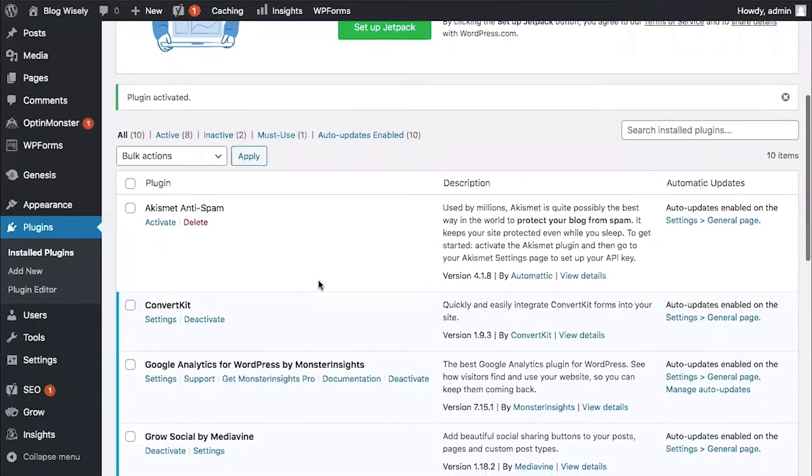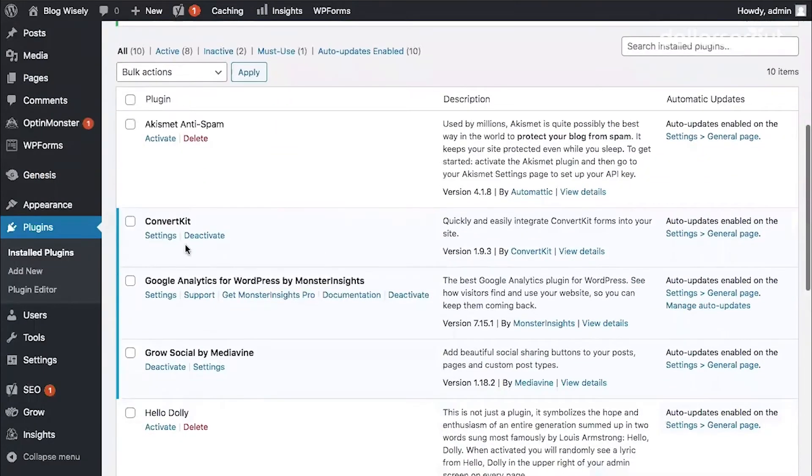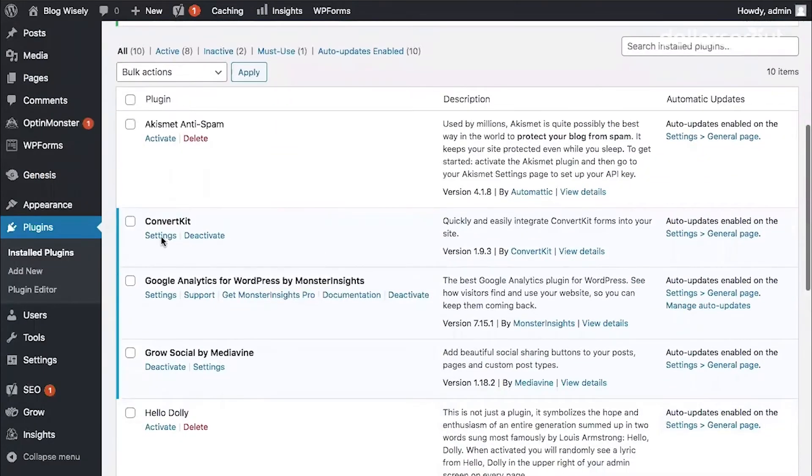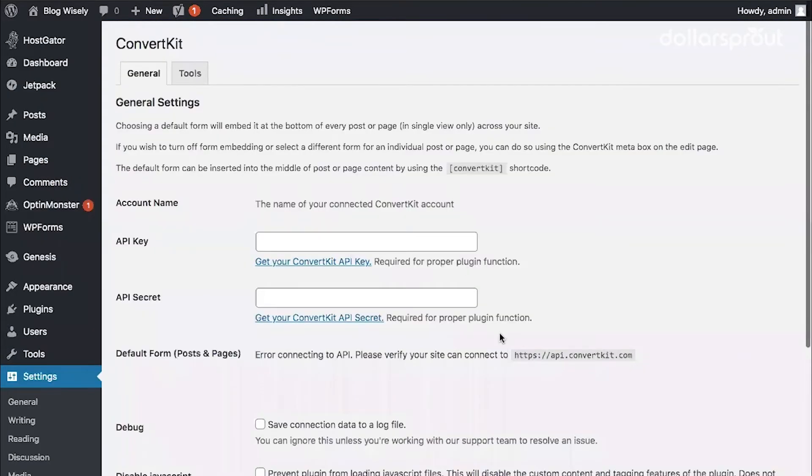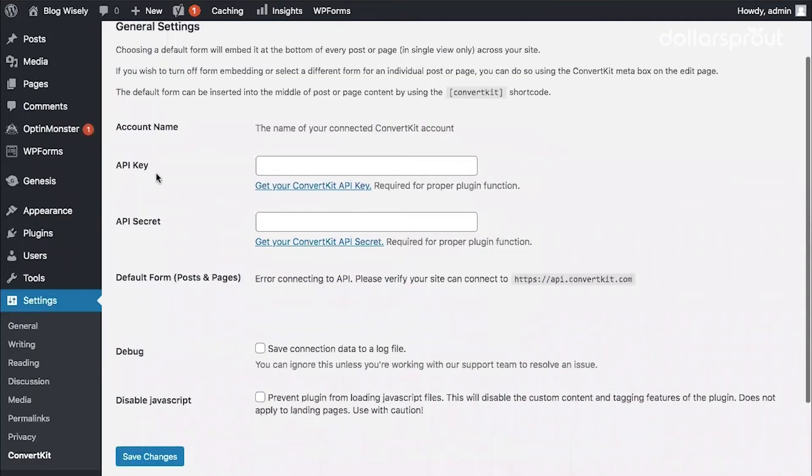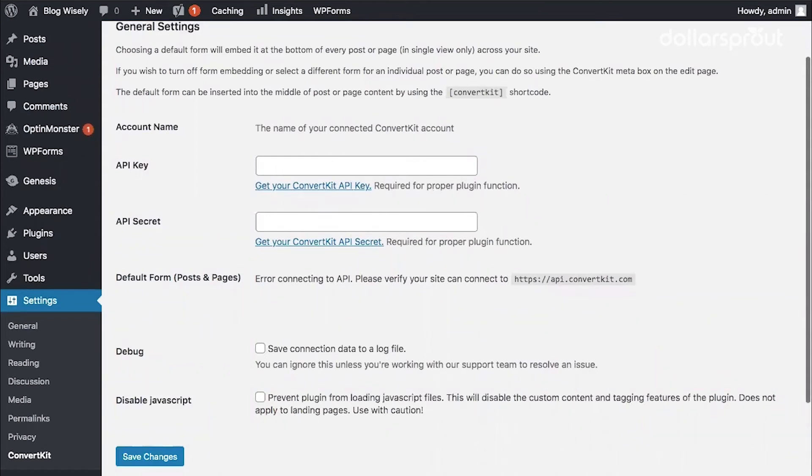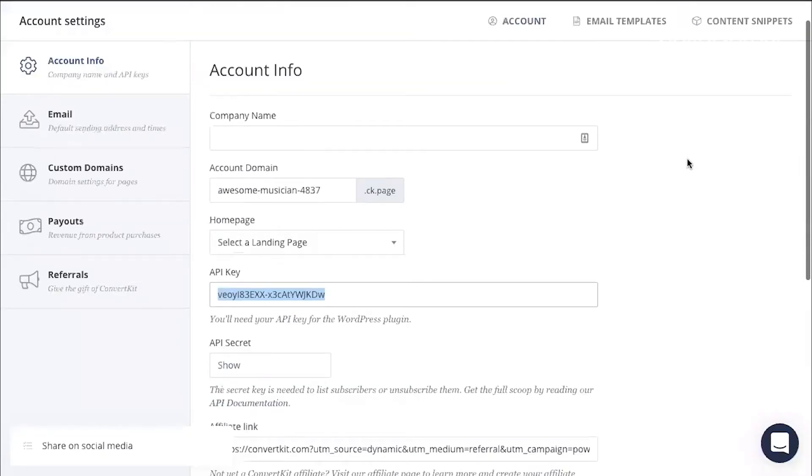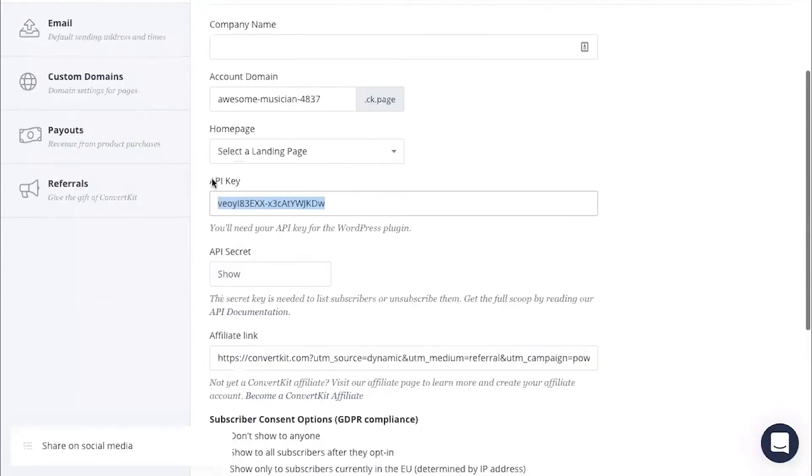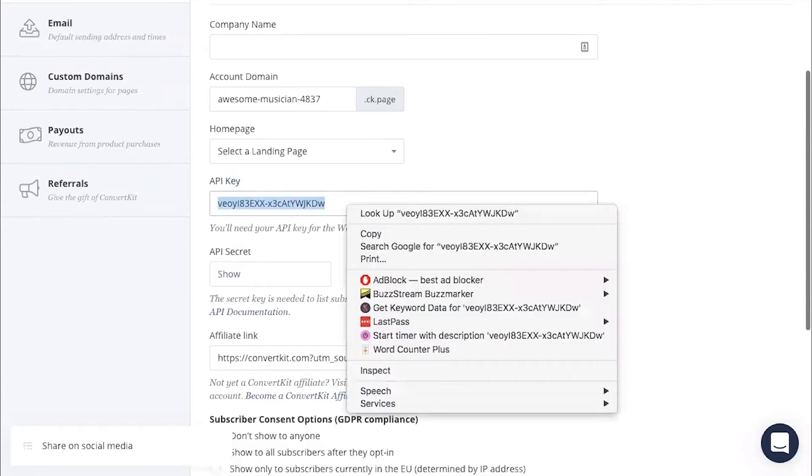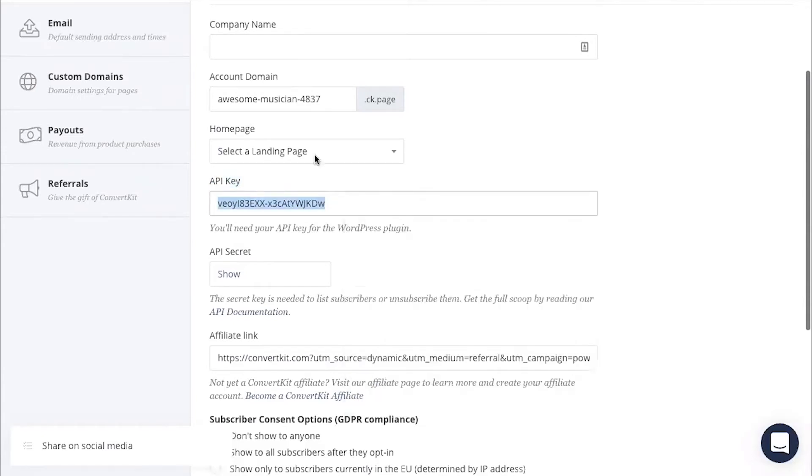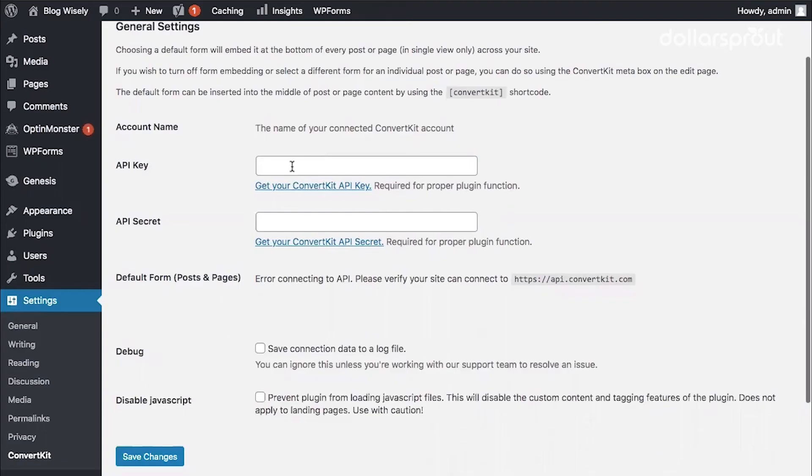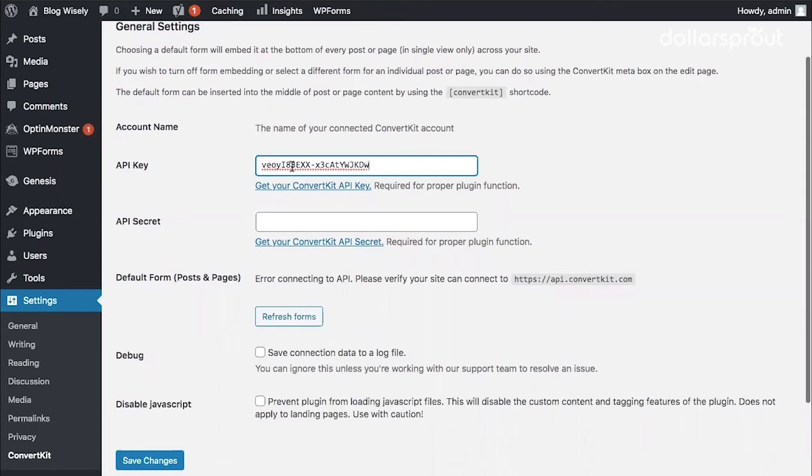Then we're going to go to our ConvertKit settings. And you can see here that we need an API key and an API secret. Under your API key box, click the link that says get your ConvertKit API key. That's going to open up your ConvertKit account settings. Then we're going to find the API key. Click in the box and copy the key. Go back over to WordPress. Add your key.